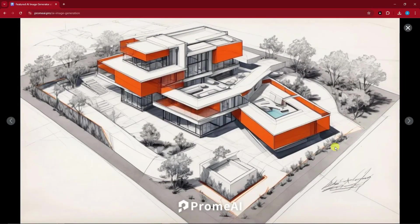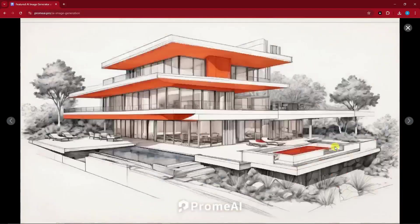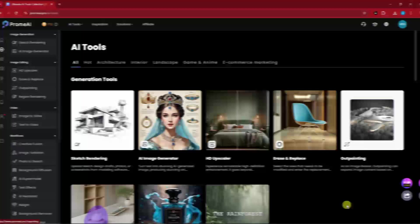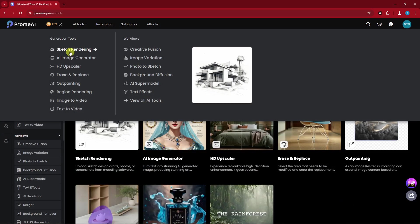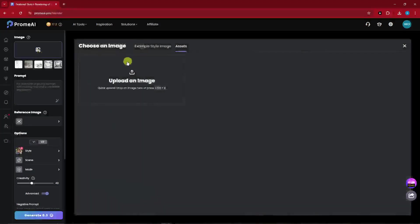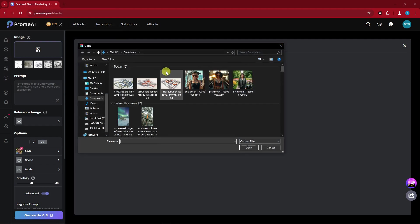Welcome back. This is going to be the new prompt using the Enhanced option. We have a few more images to work with. I'm going to go with this one — I like it a lot. I'll simply download it using the Preview Download option. You can do a full download if you have the paid plan, but since we only have the free plan, we'll go with what we have. Now to get started, go to AI Tools and then Sketch Rendering. Upload the image we have — I'm going with the first one.